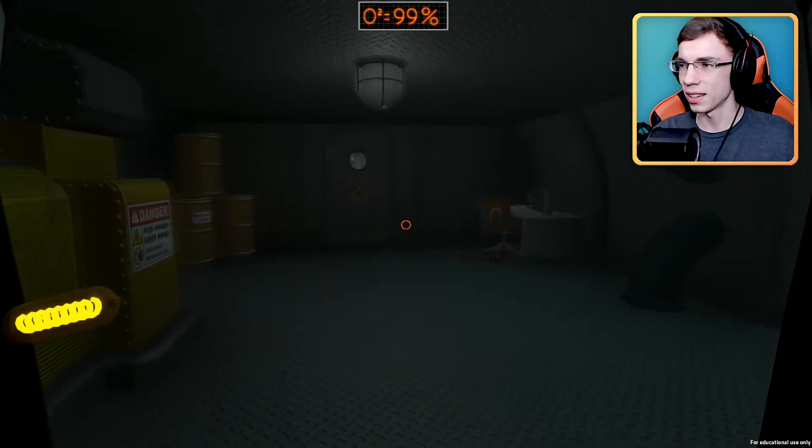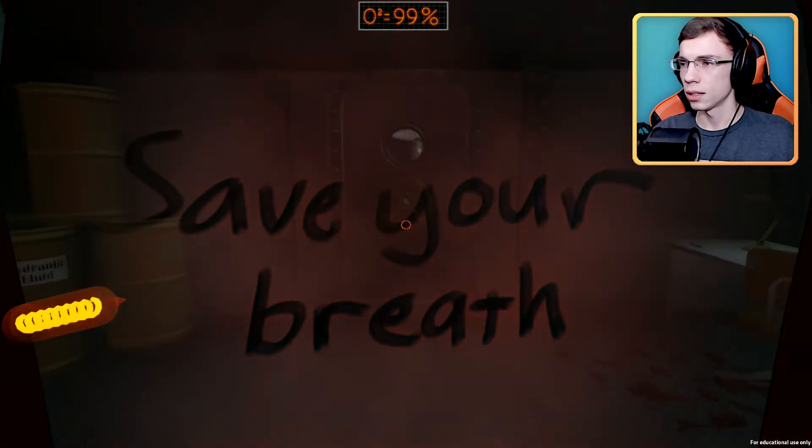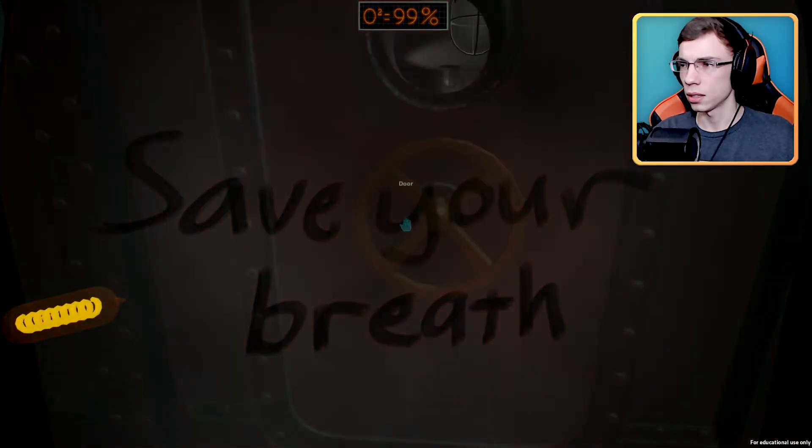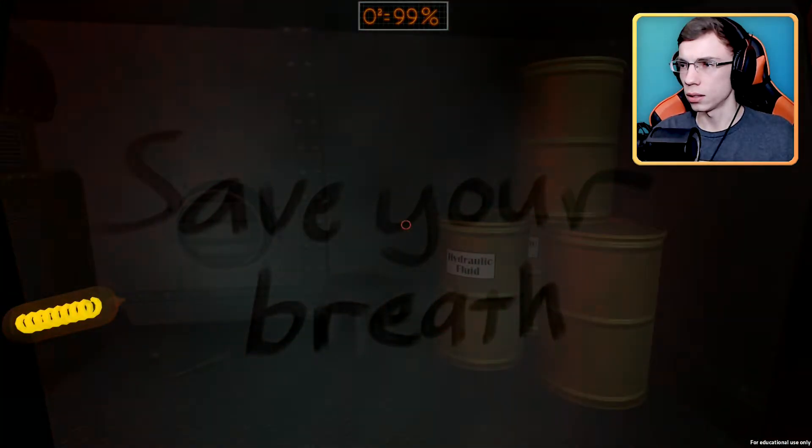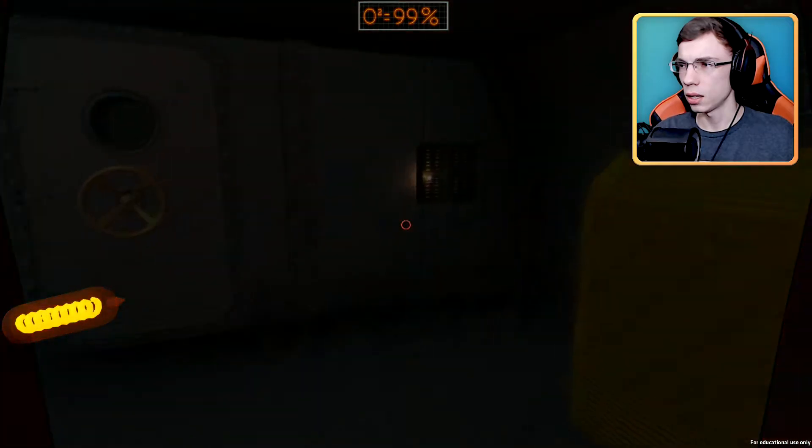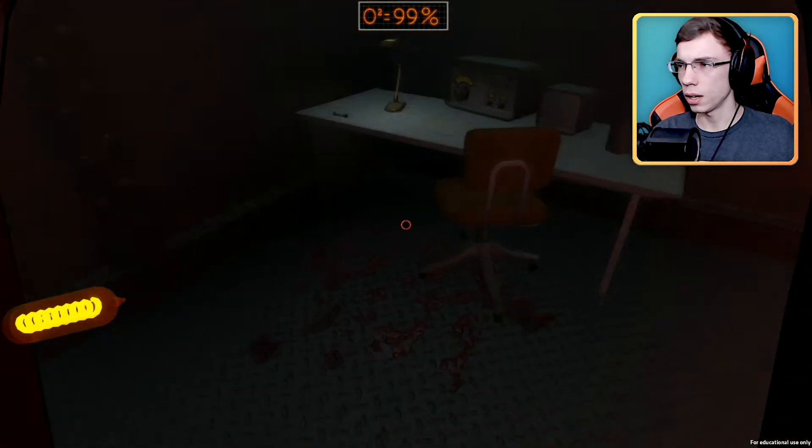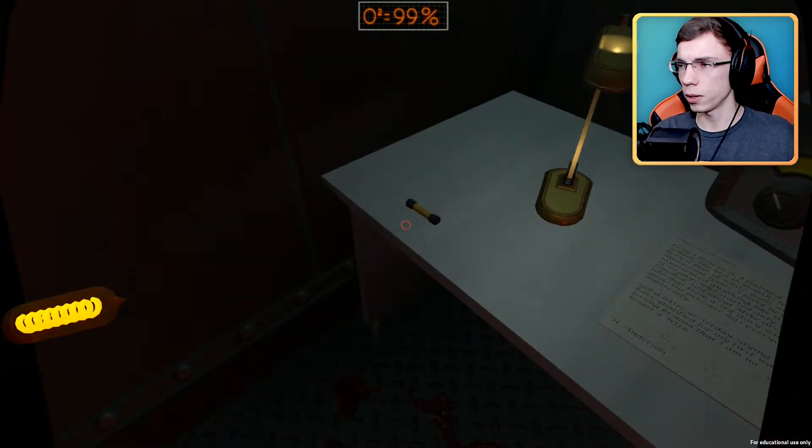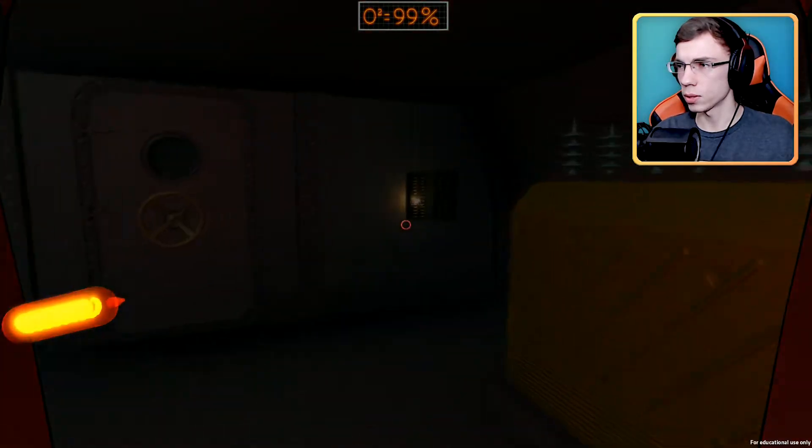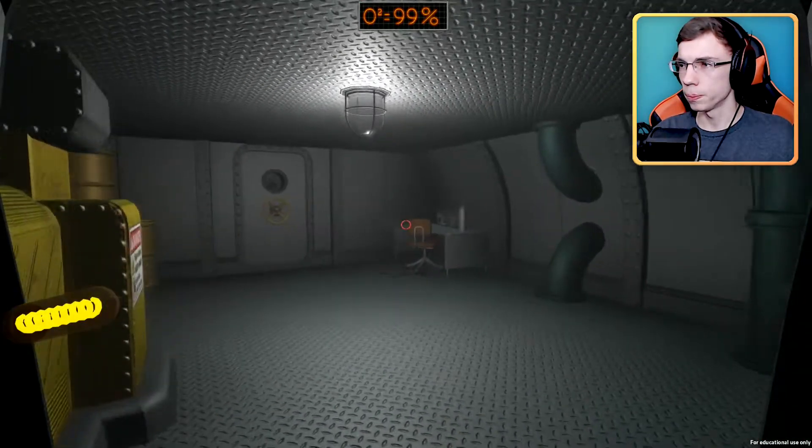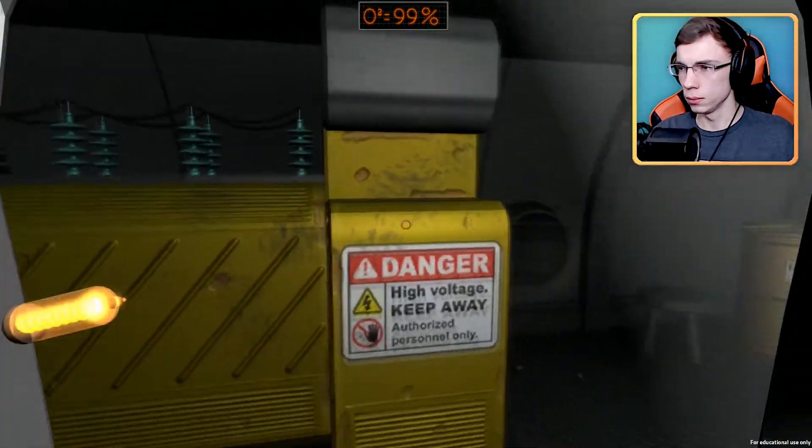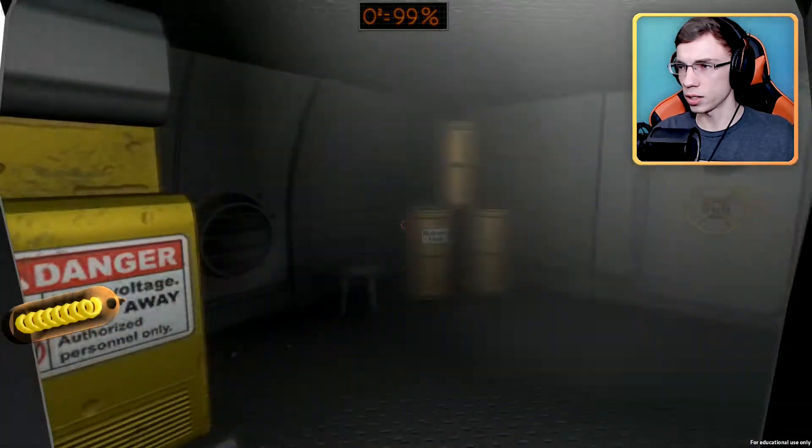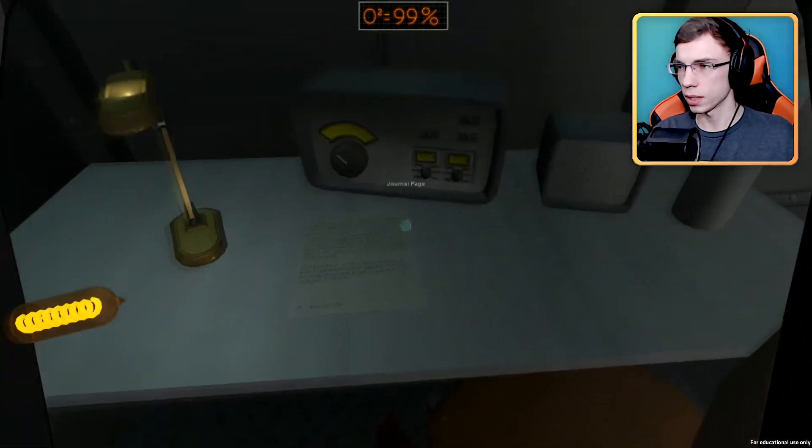Save your breath. Oh, what? Here we go, fuse, right. Let's put the fuse in. Okay, we got the oxygen going back again.